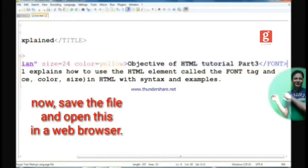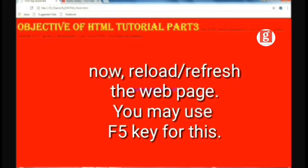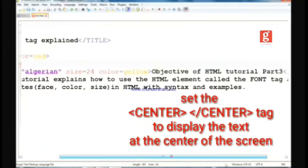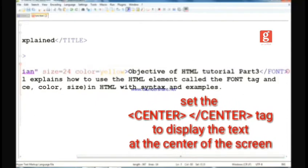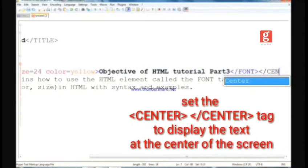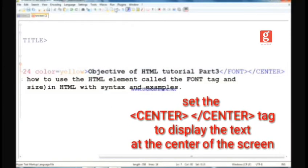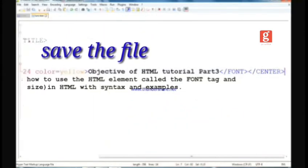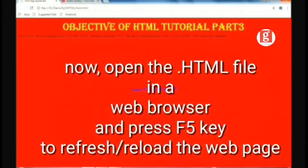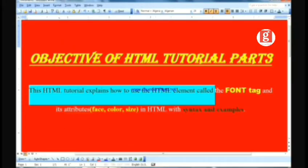Save the file and open it in a web browser. You can reload or refresh the web page using the F5 key — F5 is the shortcut key for refreshing. You will see in the output the text was not at the center, so to set the text at the center we need to use the center tag. We need to enclose the text within the pair of center tags — it is also a container tag. Save the file again, press F5 to refresh, and you will see the output: 'Objective of HTML Tutorial Part 3' is now set at the center.